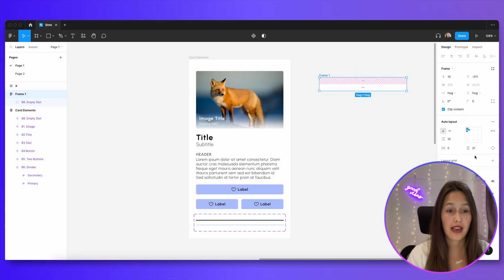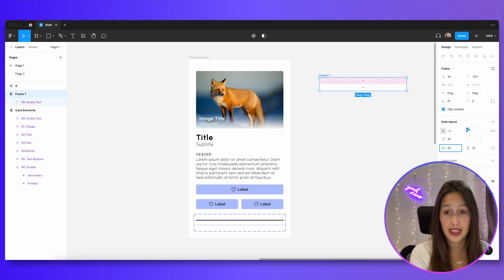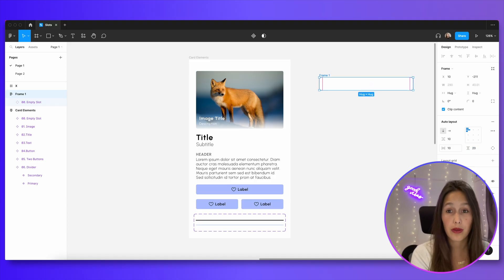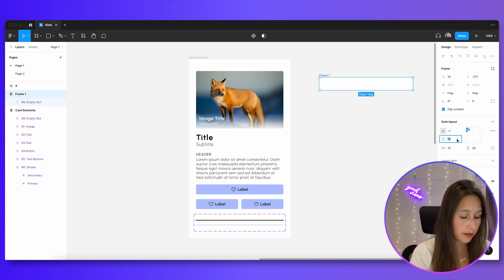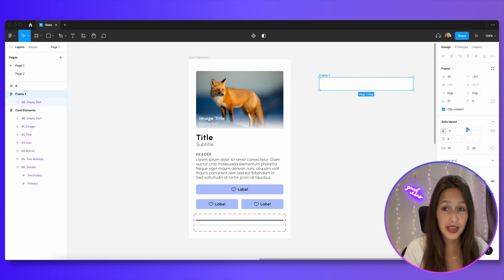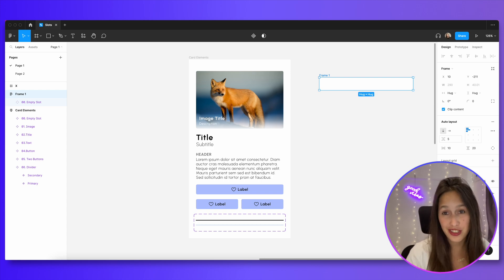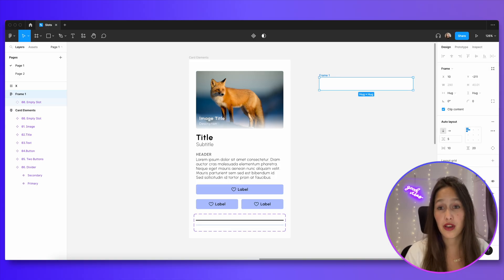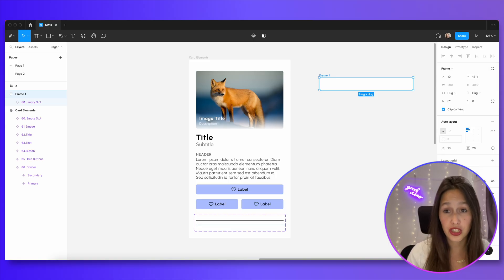I want to give my card 10 pixel padding on the sides and maybe 20 pixels padding on the top and on the bottom. And I want my vertical spacing to be five between the different elements. Even though this card is going to be a component, I know that I will still be able to change and control the auto layout properties.